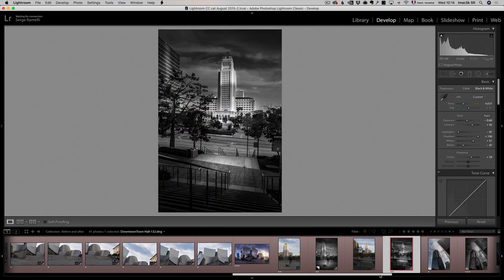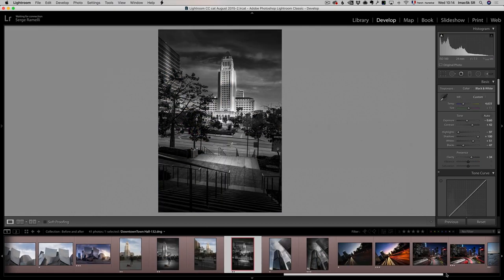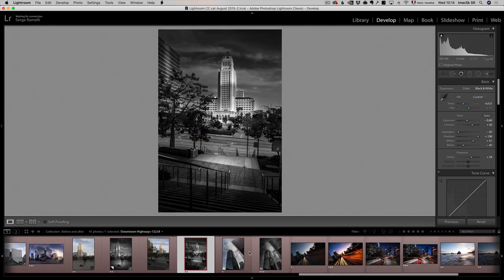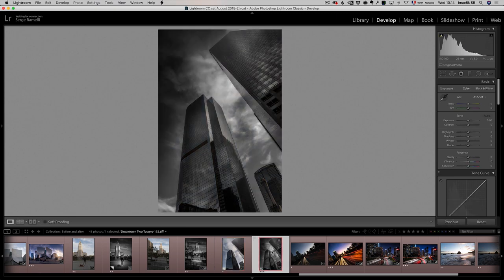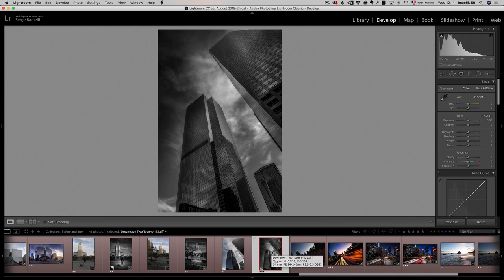I also took a photo of the downtown City Hall of Los Angeles and made it into a fine art. As we were walking down the highways, I also shot this photo of downtown Los Angeles and I used a new workflow to get this really, really fine art, dramatic black and white using some presets in Luminar which are amazing.